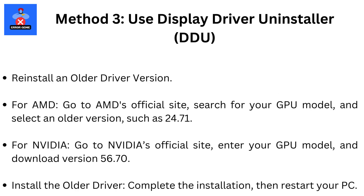Reinstall an older driver version. For AMD, go to AMD's official site, search for your GPU model, and select an older version such as 24.7.1. For Nvidia, go to Nvidia's official site, enter your GPU model, and download version 566.70. Complete the installation, then restart your PC.